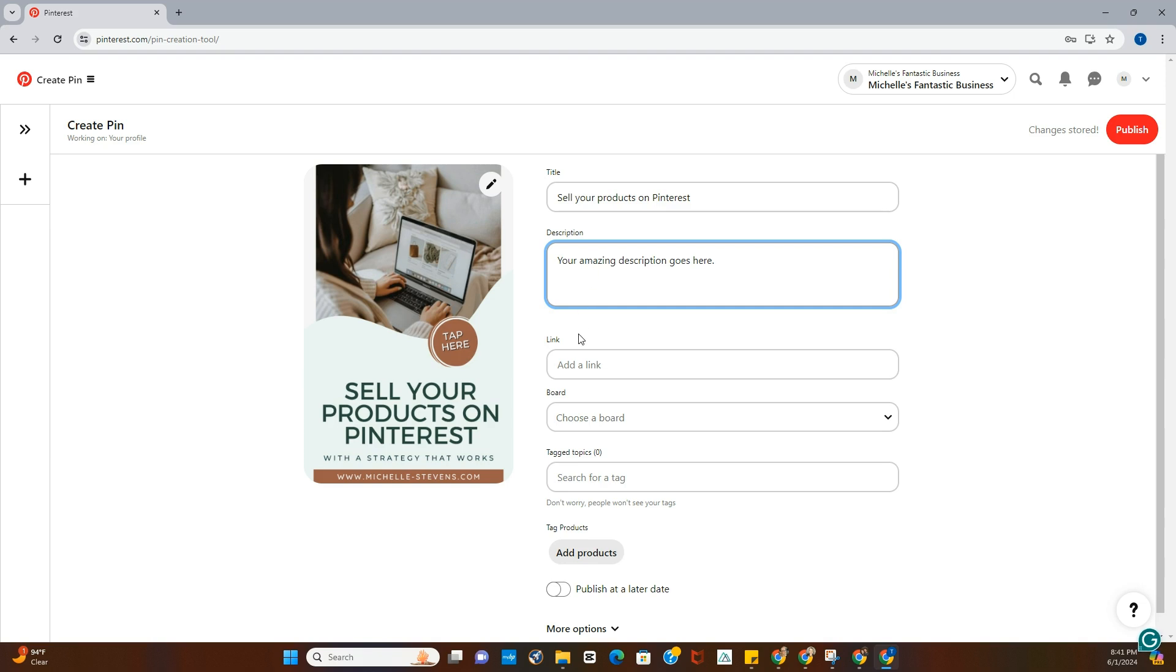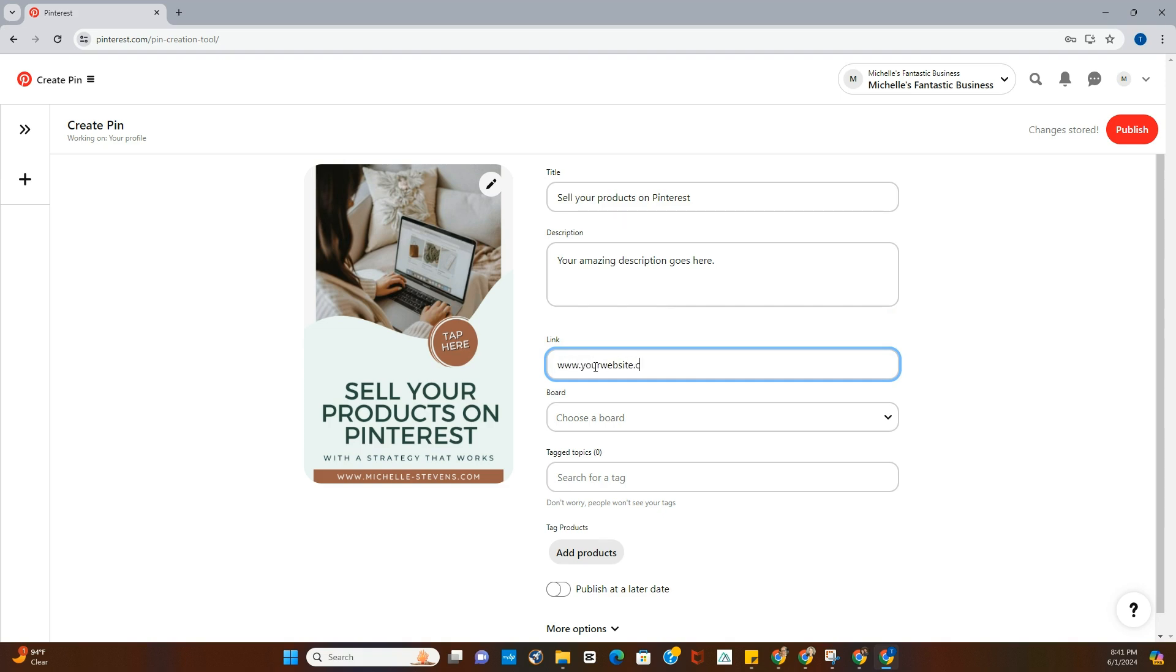We're just learning how to create the pins, how to create the boards, how to set up your profile, that kind of information. Next you're going to put in your website link, so www.yourwebsite.com, whatever your website is.